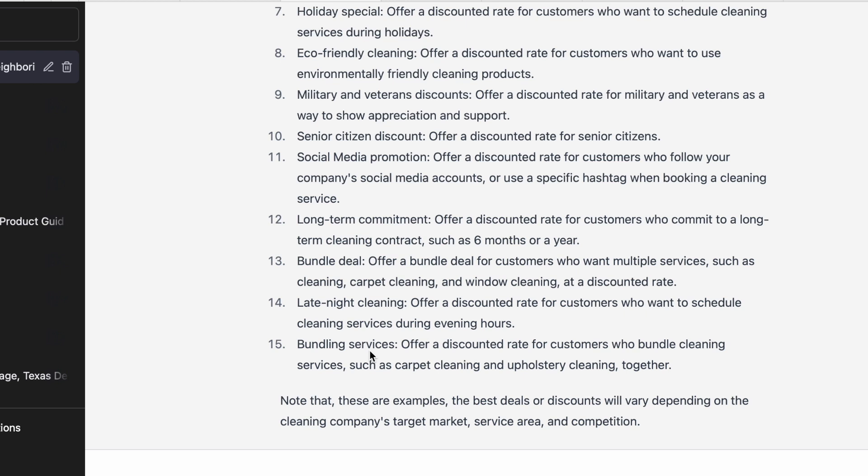That's pretty much how you can use OpenAI to do local SEO. As mentioned, there are more steps, but this is a great place to start. It automates a lot of the process and slashes the time involved — especially if you're a business owner doing it yourself.